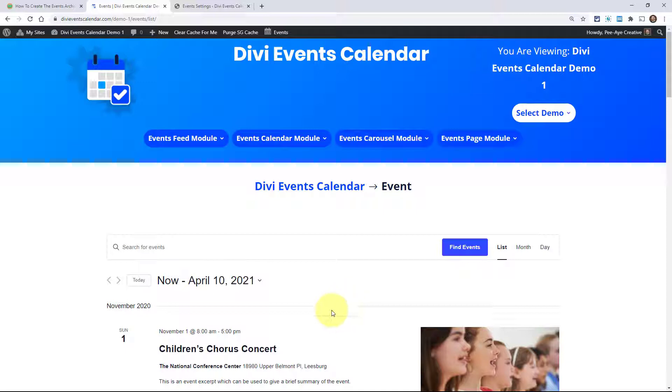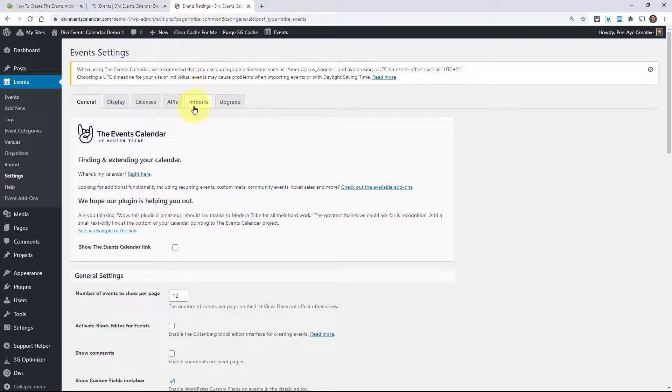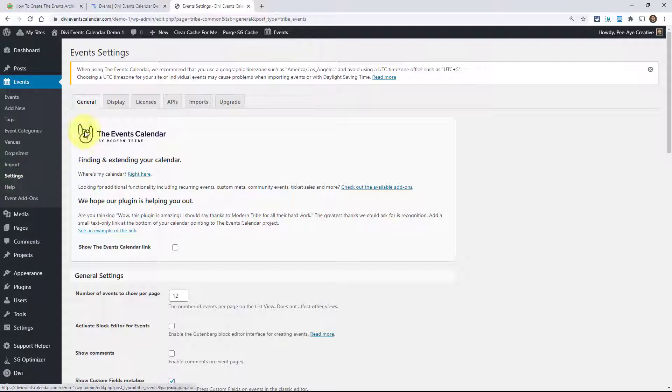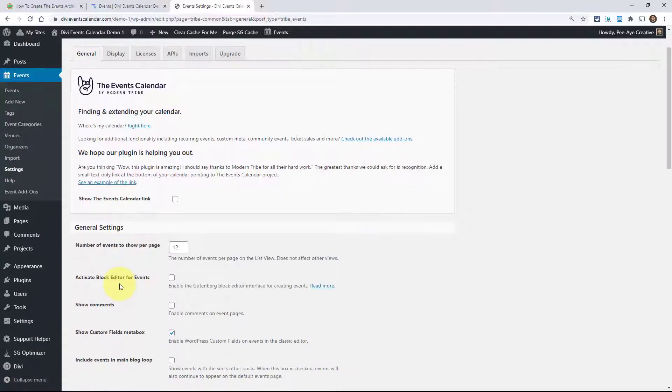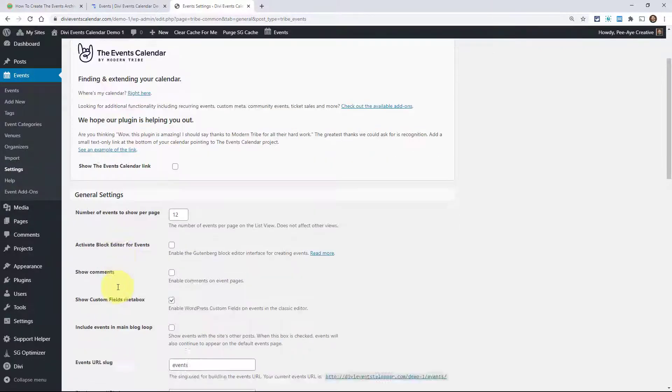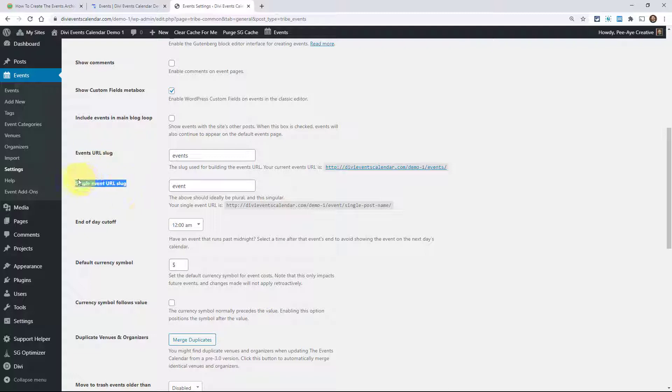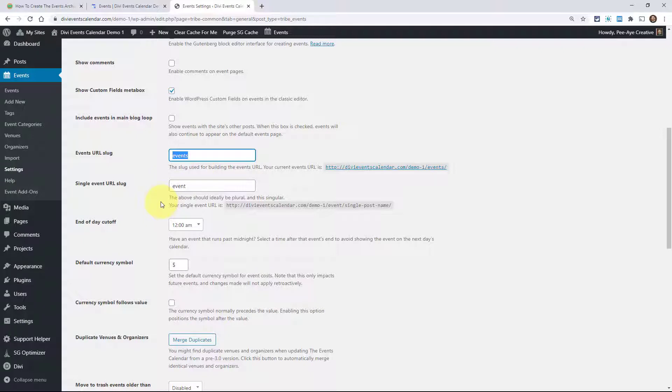So let's go ahead and jump back into our website in the back end and go over here to events and then settings. And so under the settings on the general tab, I want to point something out. So again, we're in the events calendar settings. Down here you'll see events URL slug and then single event URL slug. You'll notice by default this is set to events and that's what I was just saying.